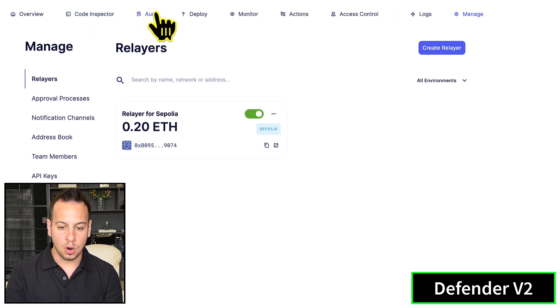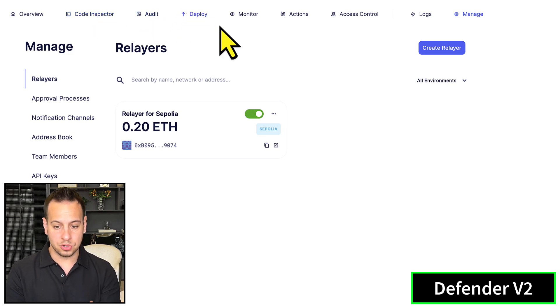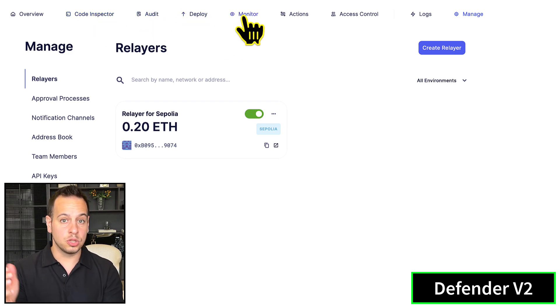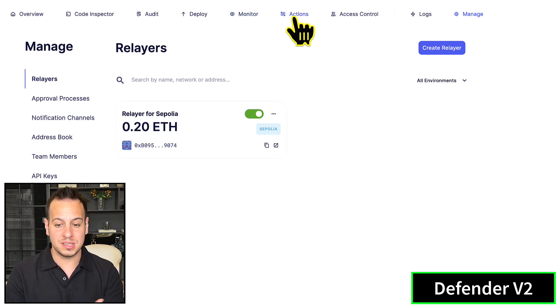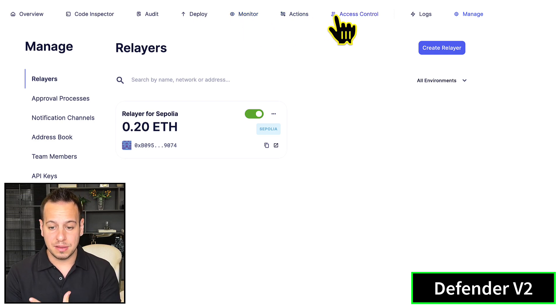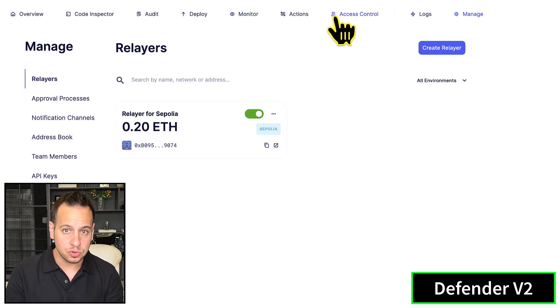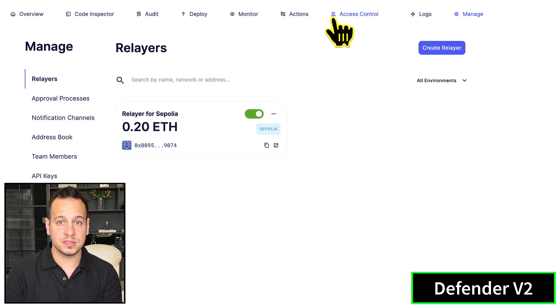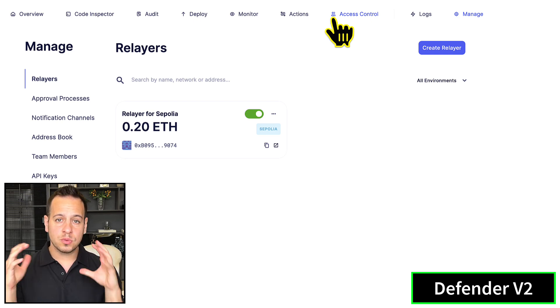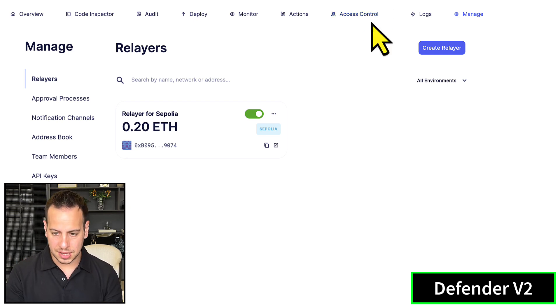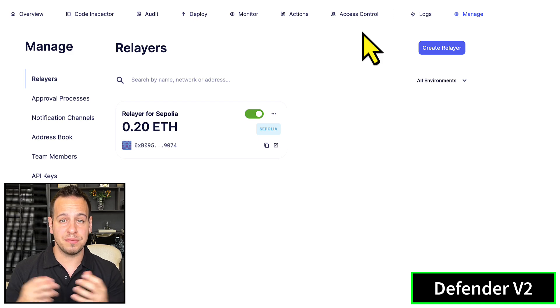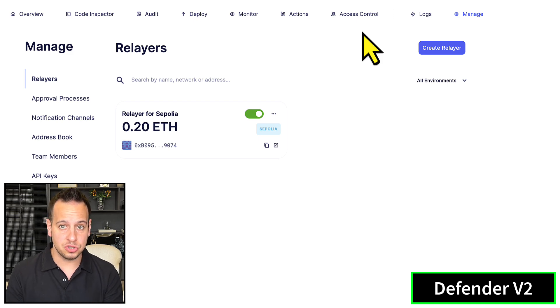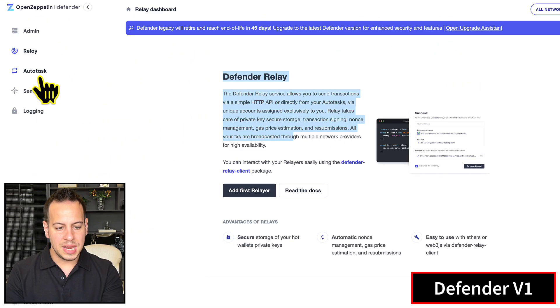Then you have all these amazing sections for the life cycle of your product's security: Code Inspector to find vulnerabilities while writing code in the repository, the audit phase, deploy, then monitor the contracts, and activate actions to define access control and create transaction proposals. The structure makes everything much easier to navigate and find different features and configurations.